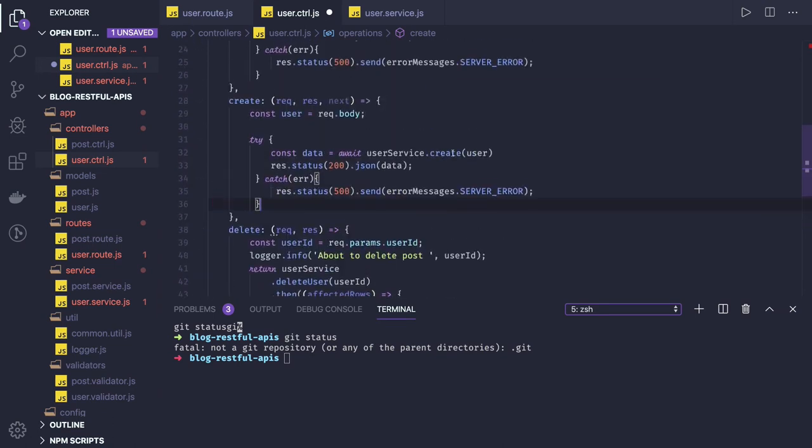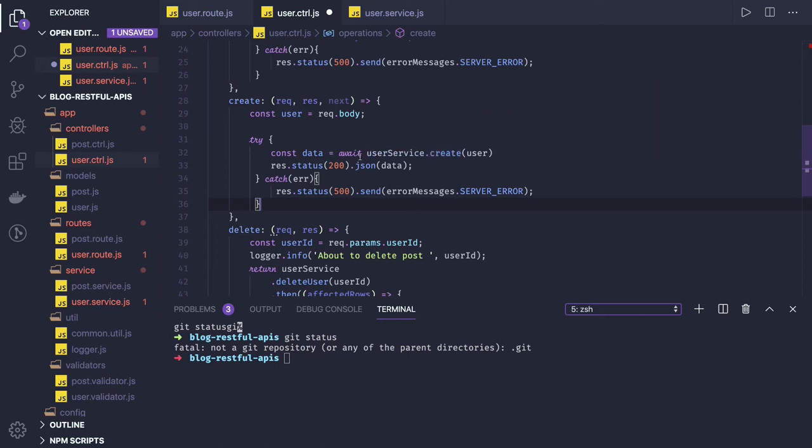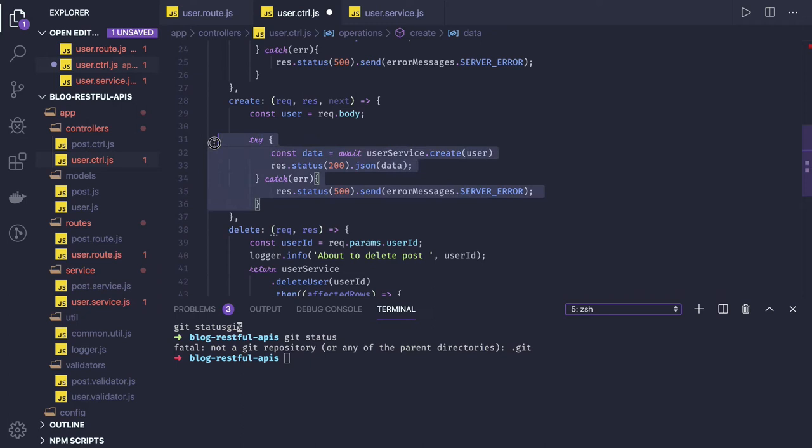Now user service dot create, we are already returning data from there. We are waiting for it, and response dot data. This is also converted.